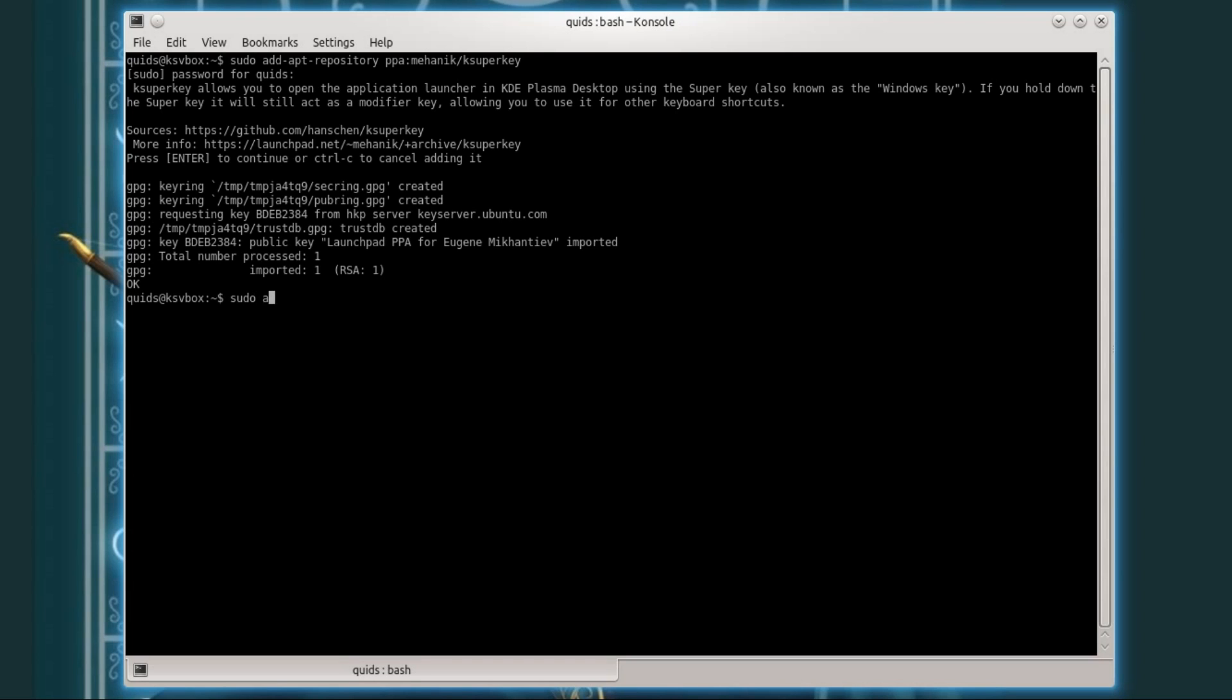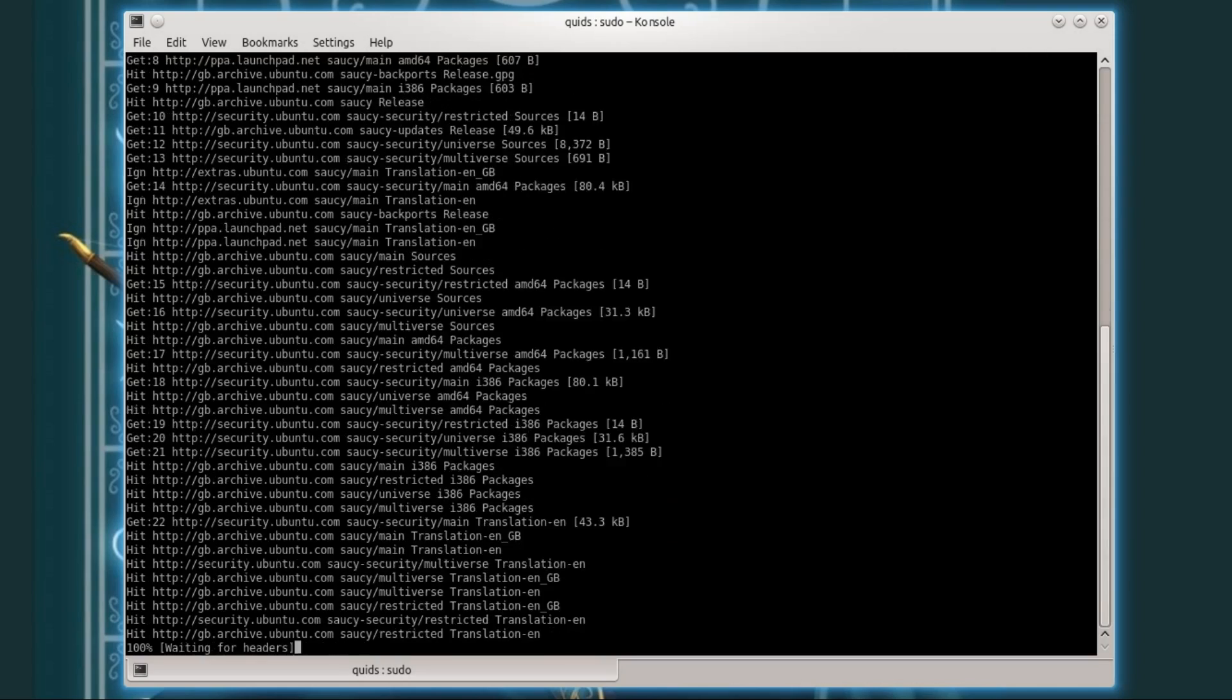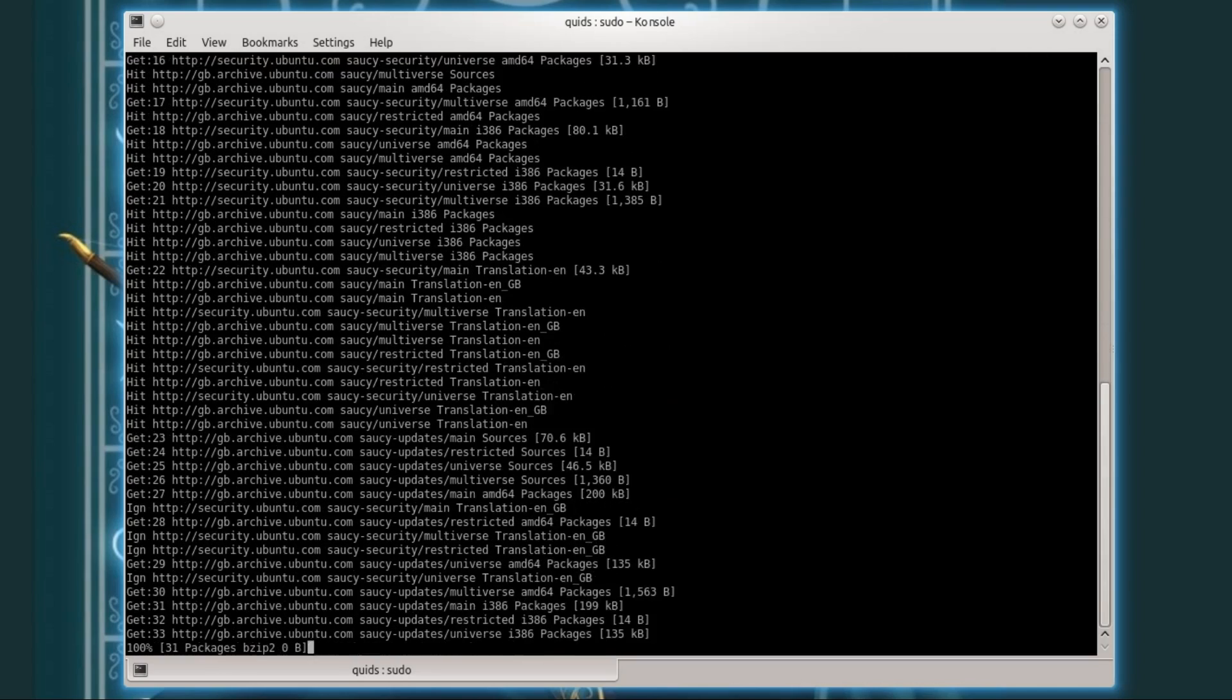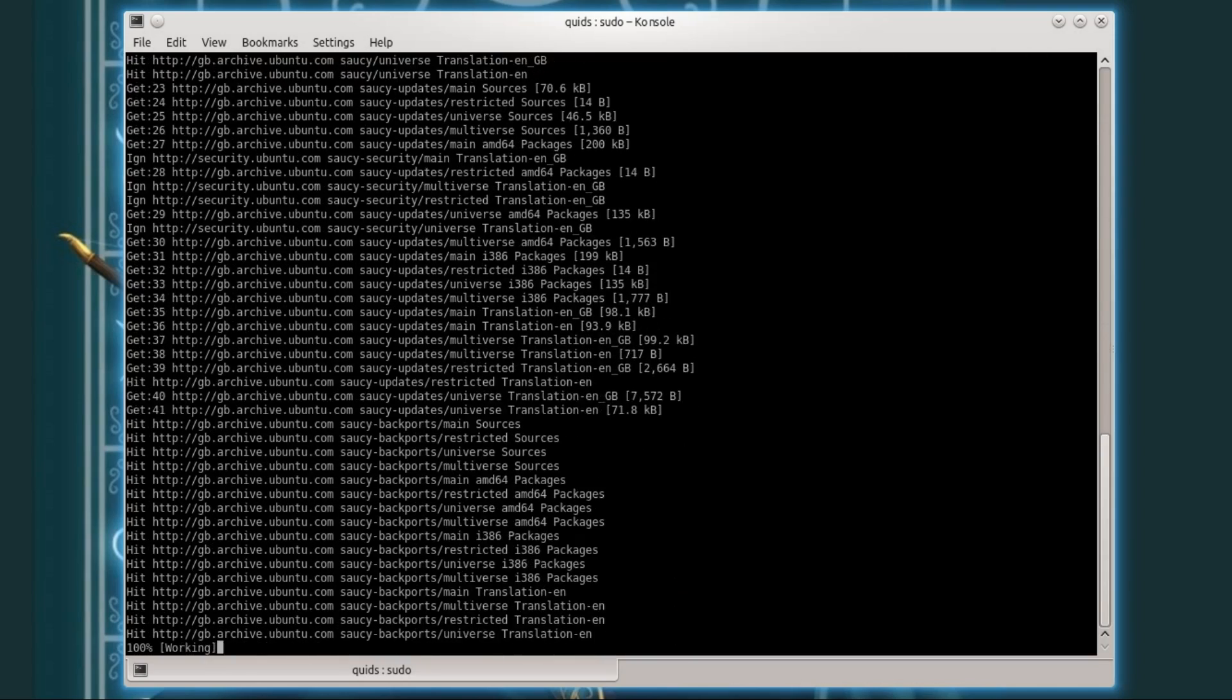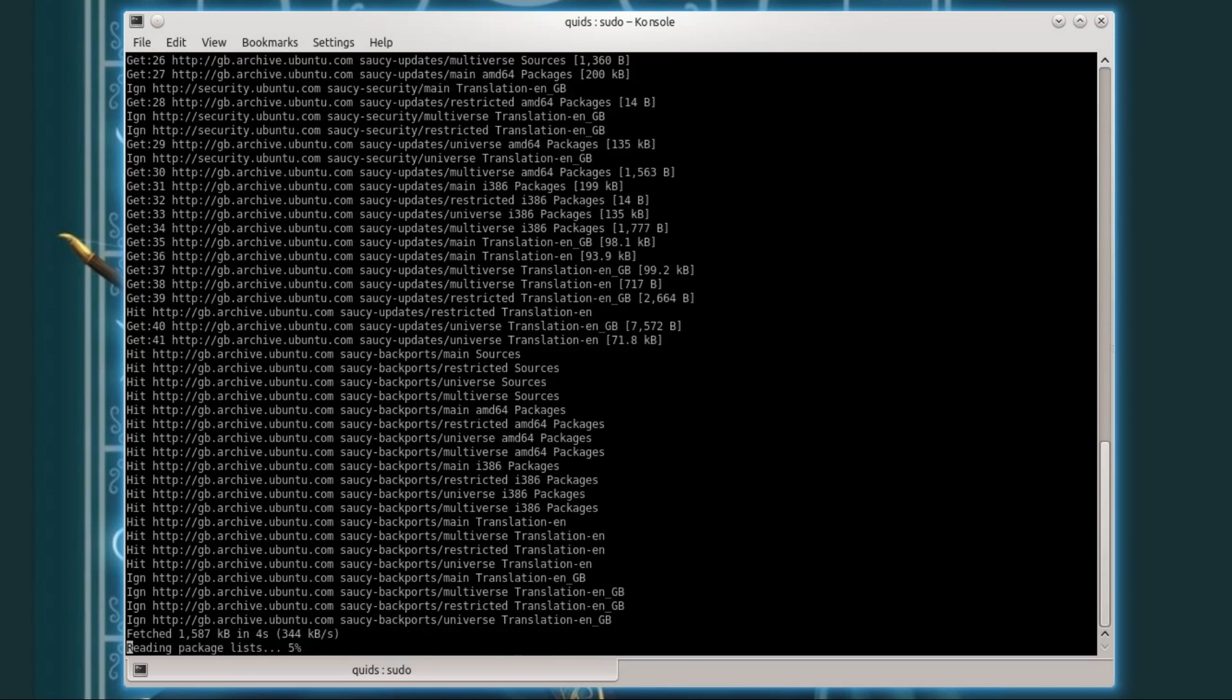Then sudo apt get update. This only works up until kubuntu 13.10 but hopefully the repository will be updated fairly soon when kubuntu 14.04 will be released in April.